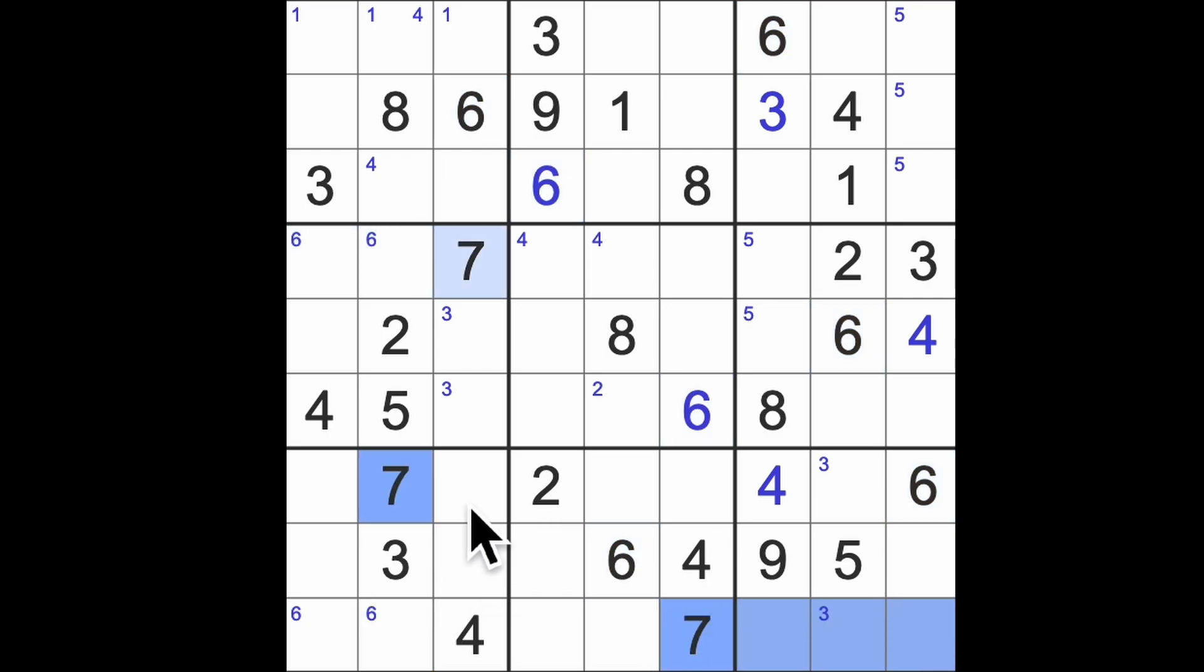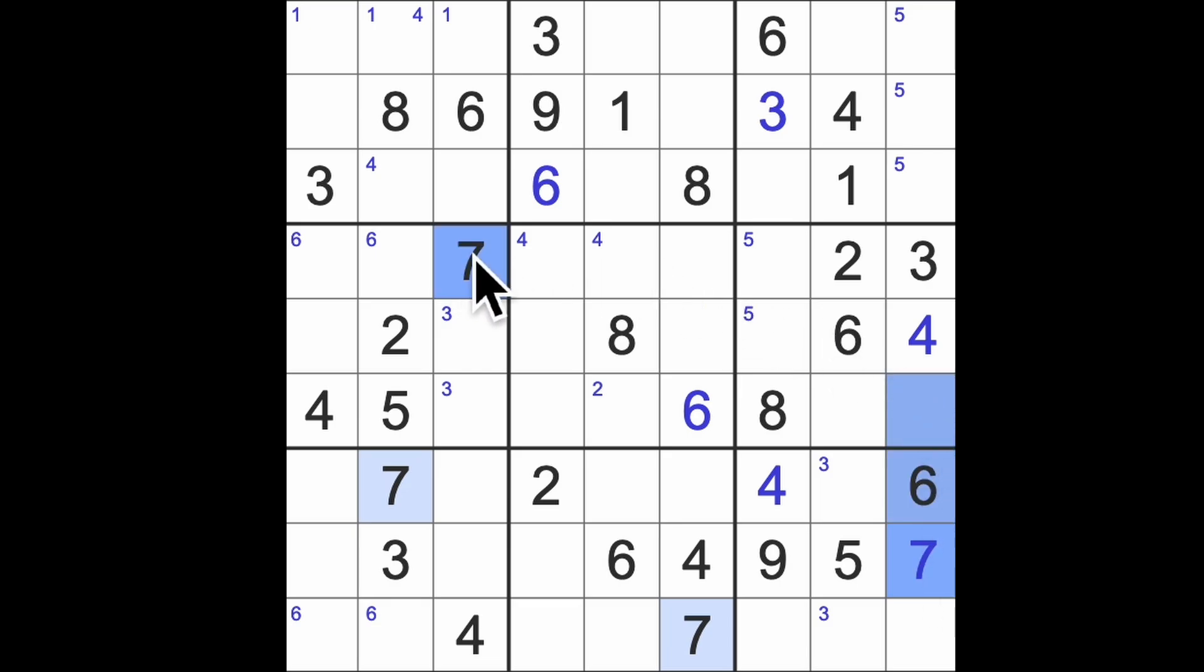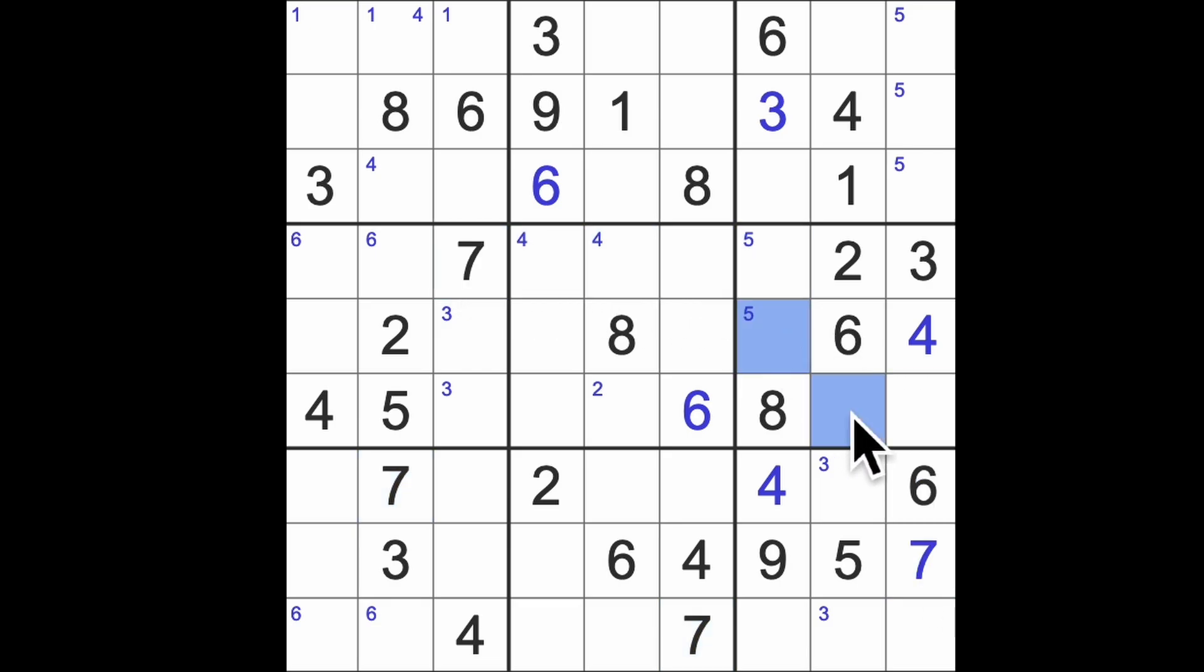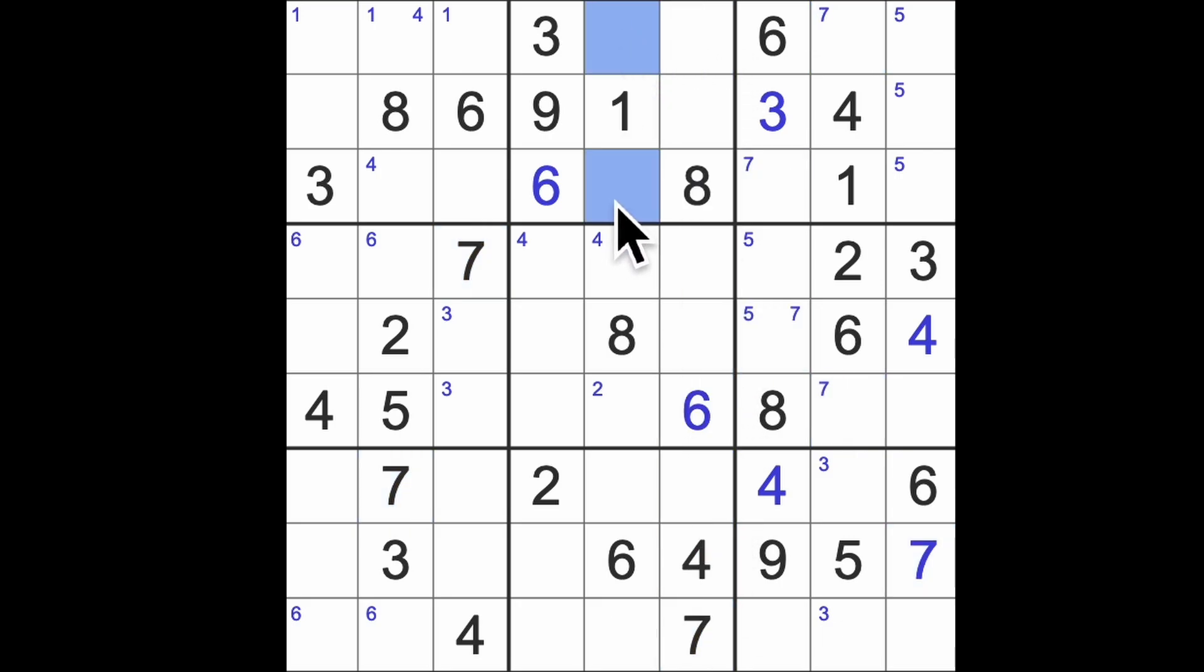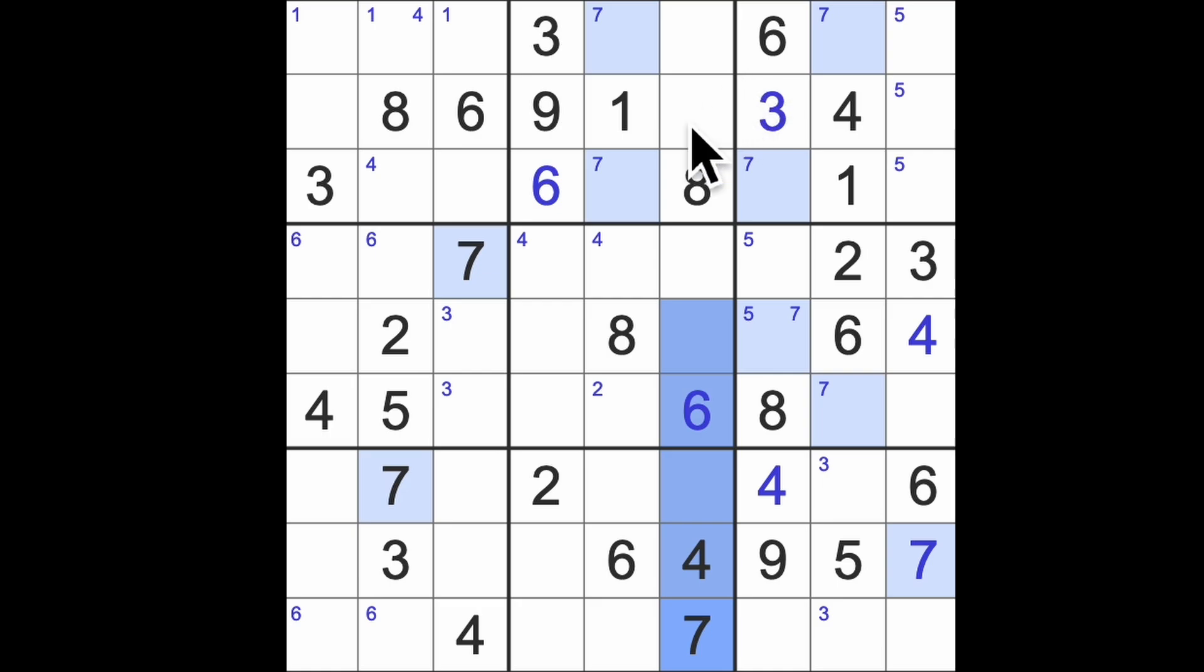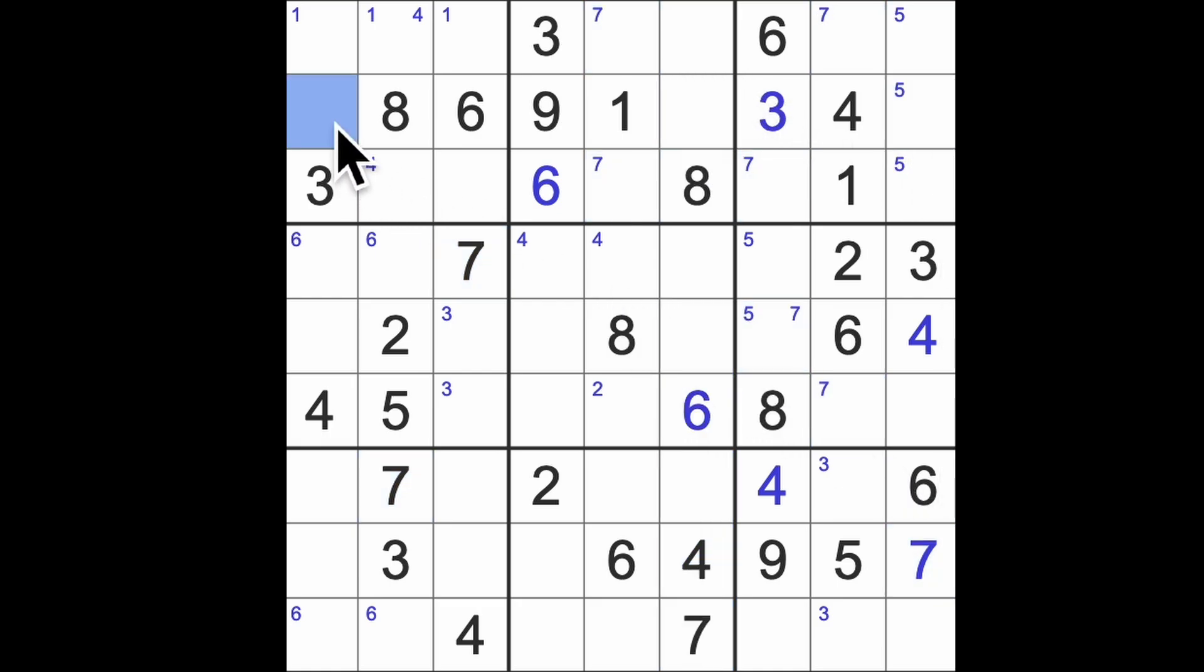7 across here, across there, there's a 7. 7 up here and across there gives us a pair of 7s in those squares. 7 up to the top here puts 7s in those squares there. 7 up here puts 7 in those squares there. Now that's good because we've got 7 blocking this square and this square down here so there's only one place for a 7 to appear in that row. It has to be there.